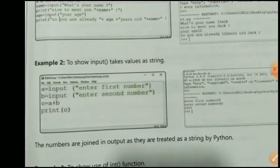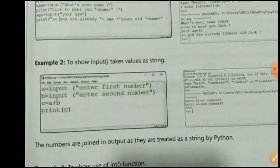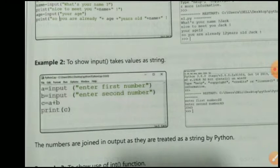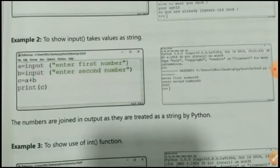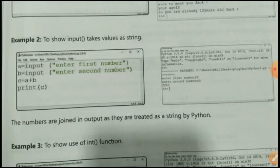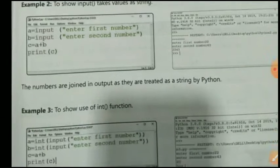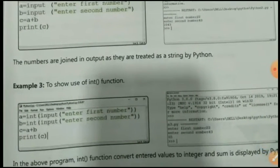In another example: a = input('Enter first number'), b = input('Enter second number'), then c = a + b, then print(c). The numbers are joined in the output as they are treated as strings by Python.